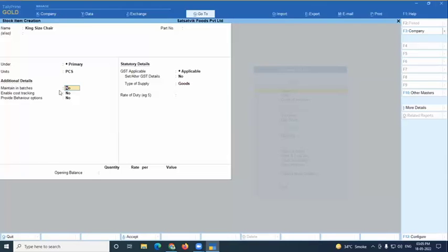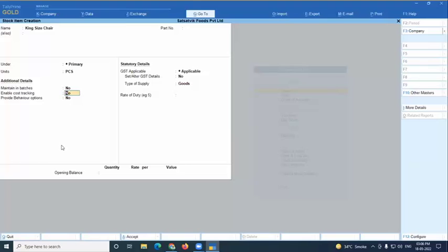The king size chair is demanded by multiple customers multiple times — one customer wants five chairs, another wants one chair. Normally, without enabling cost tracking, purchasing and selling of the king size chair is tracked but Tally considers default evaluation methods like FIFO, average, or last purchase cost. You cannot track cost specifically per order.